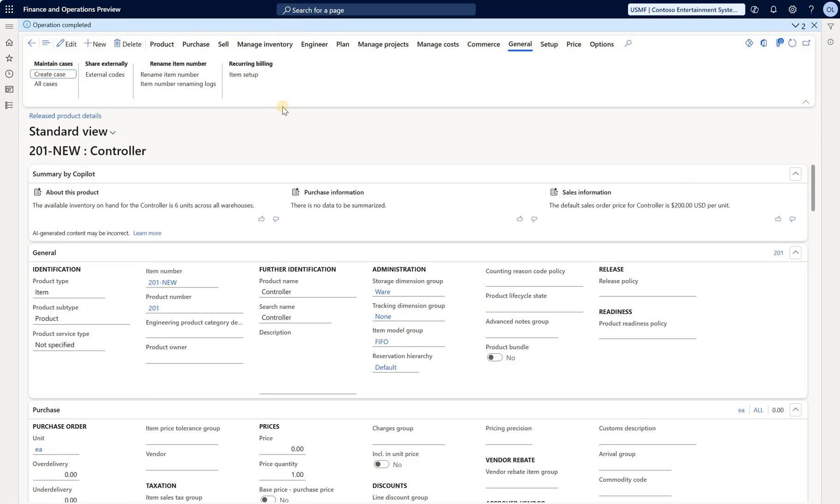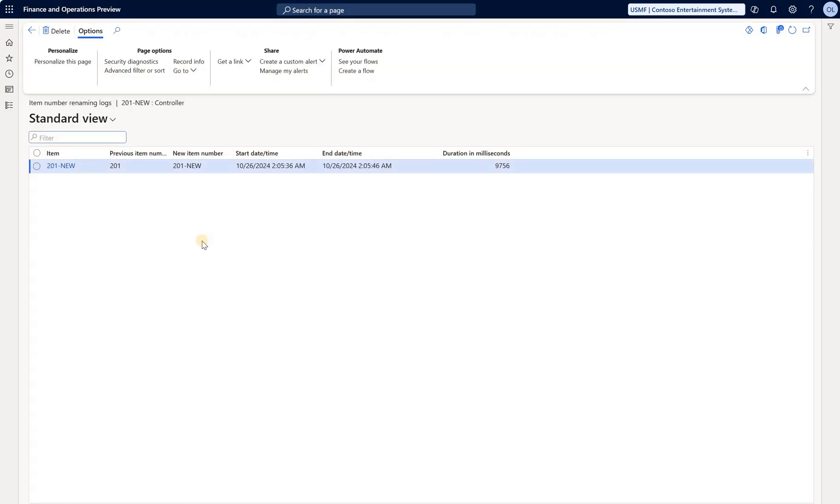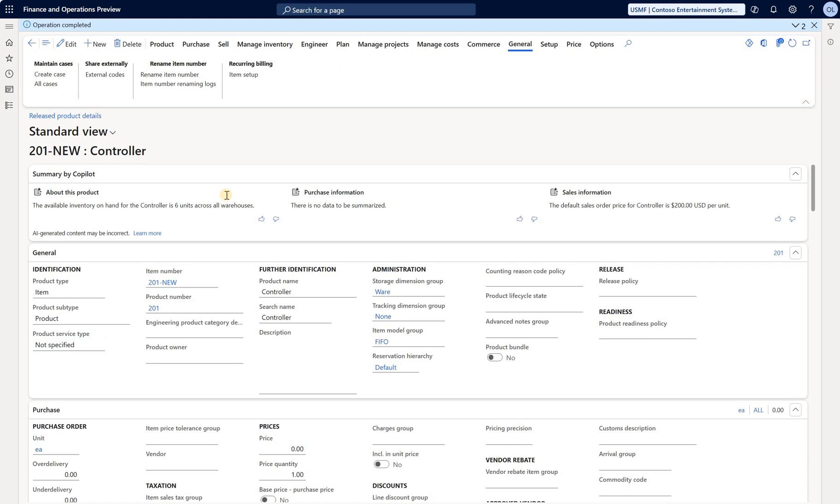Let's go back and take a look at the log. Here's the item number renaming log. It doesn't contain much information. It shows the previous item number, new item number, the start and end date for that renaming job, and the duration in milliseconds. As I said, it took less than a minute.